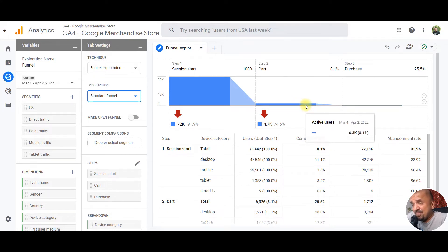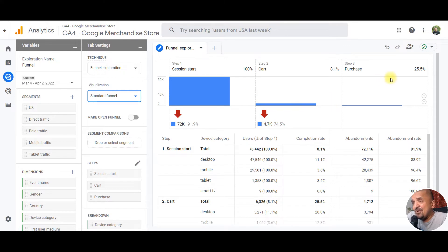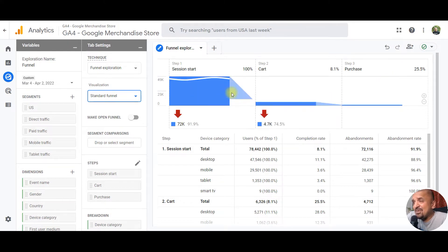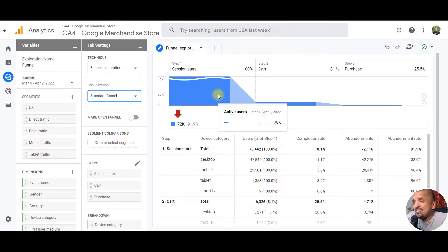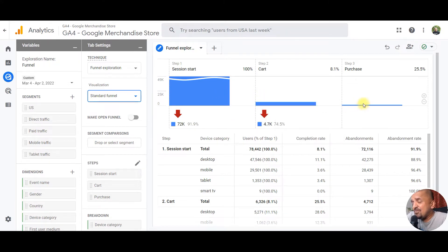The interesting part is that in funnel exploration, there are multiple options which make this really cool. The first option is a standard funnel, which as you can see for the selected date range, shows me what is session start, the drop-off to cart, and then the drop-off to purchase, which is the funnel I've defined for demo purposes.